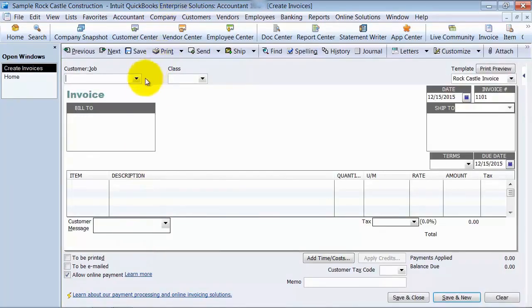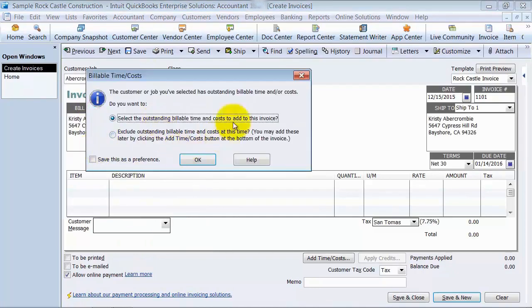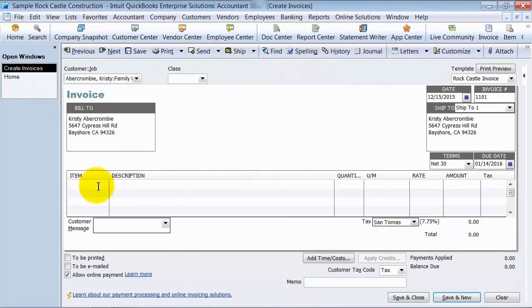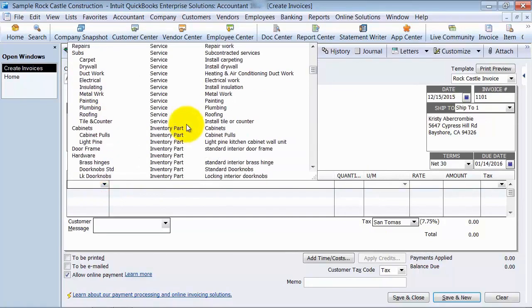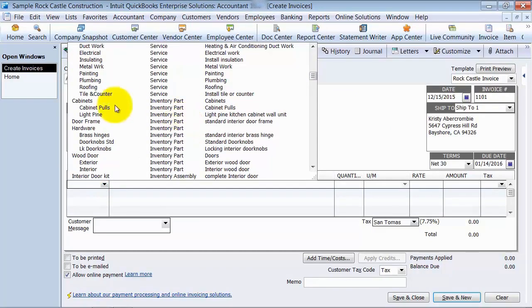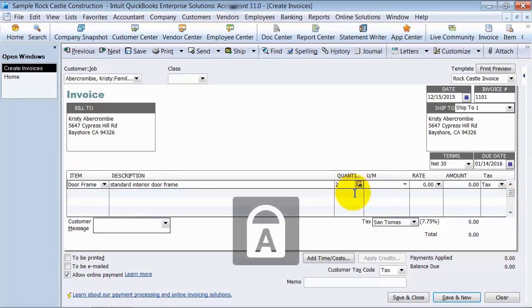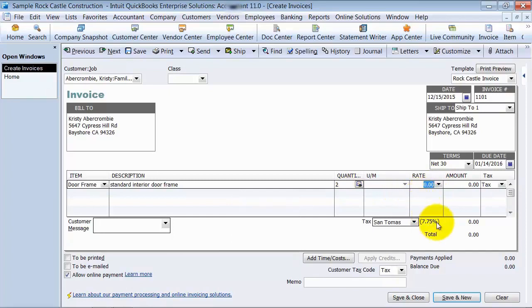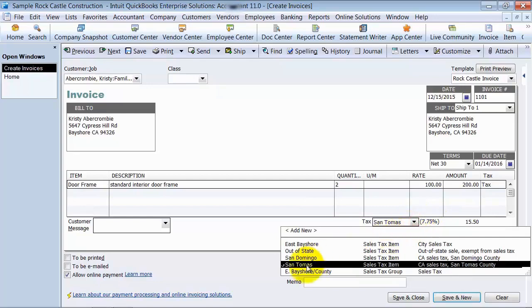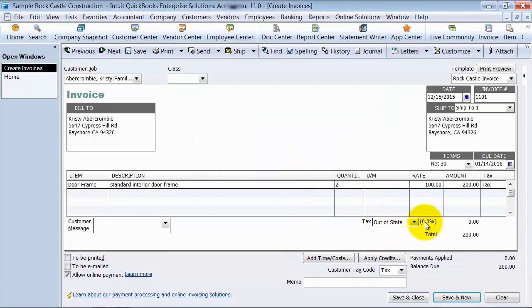I'm going to go into Create Invoices here and just select any old customer. I'm going to choose an item type of inventory, so we're going to go ahead and choose some door frames. I can see quantities on hand right there. I'm going to say we're buying two, and the sales rate is $100 each. For this tutorial, I just don't want any taxes bogging down the system, so I'm going to mark it out of state — we're just focusing on the inventory portion of it.